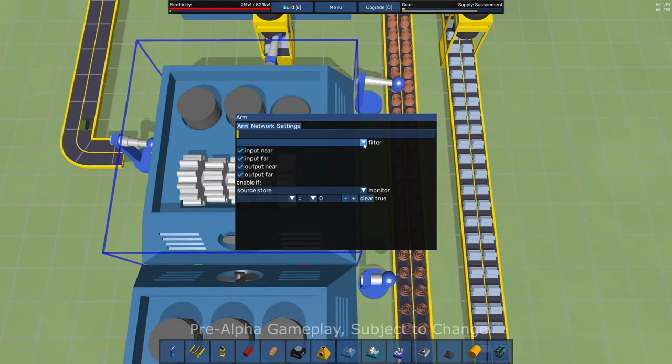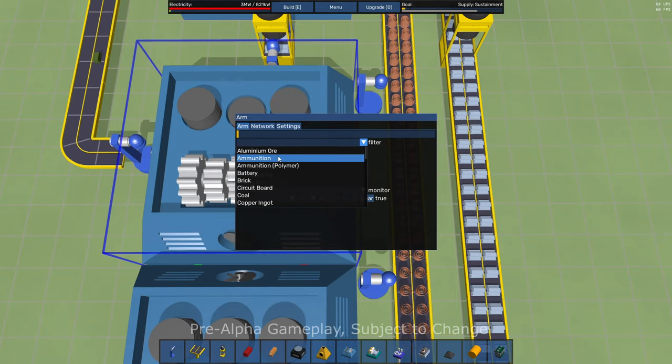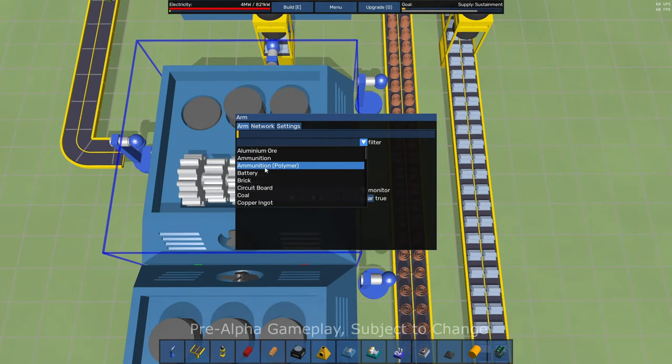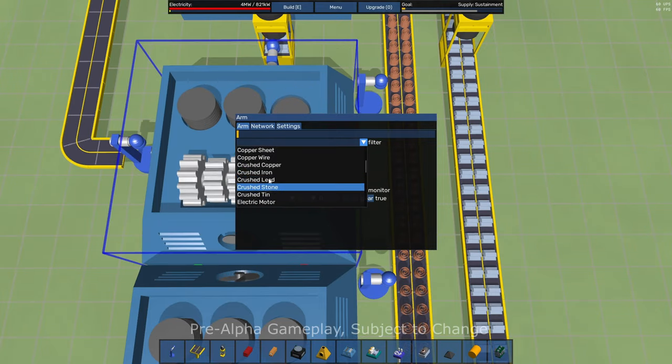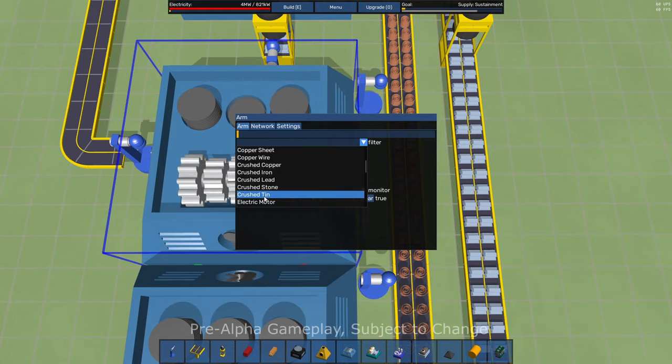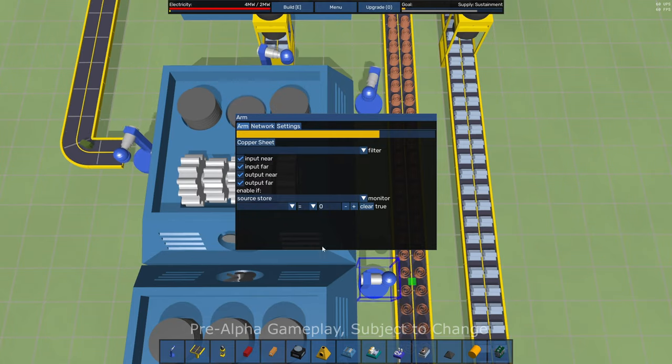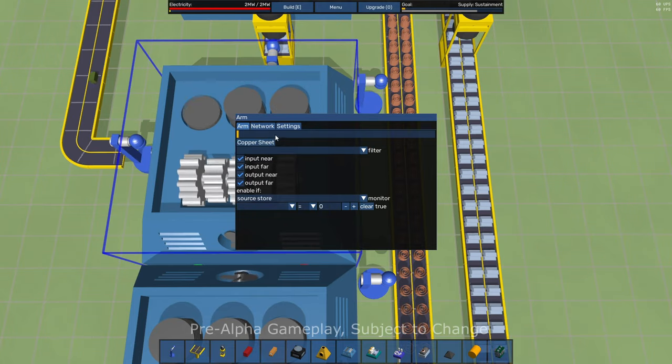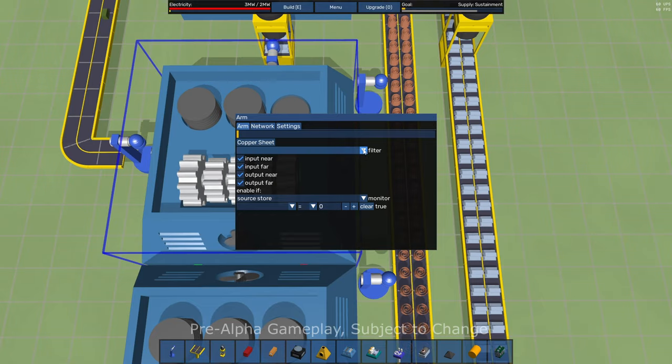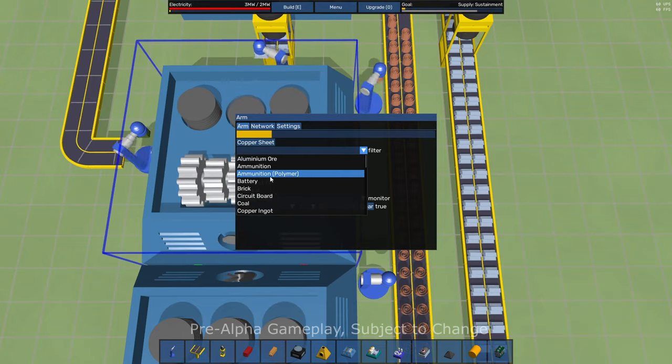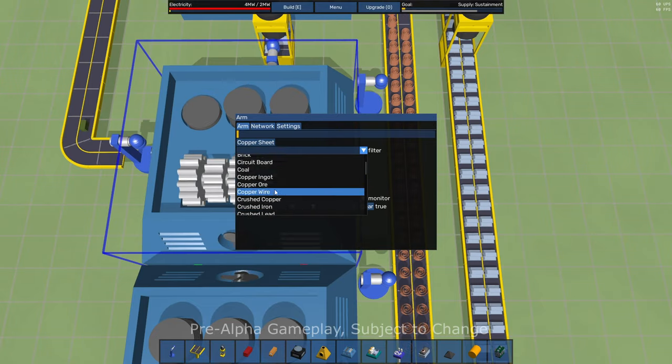We have filters. So we can say, hey, only move, let's see, where are the copper sheets? Copper sheets. And what's really cool about these, you can select multiple things. You can say, hey, move copper sheets and move bricks.